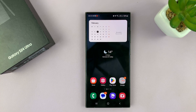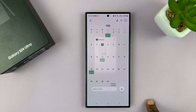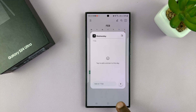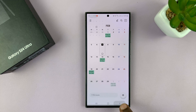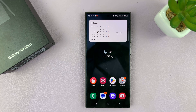And that is basically how to add a calendar to the home screen of your Samsung Galaxy S24. Thanks for watching — comments and questions down below, and good luck.